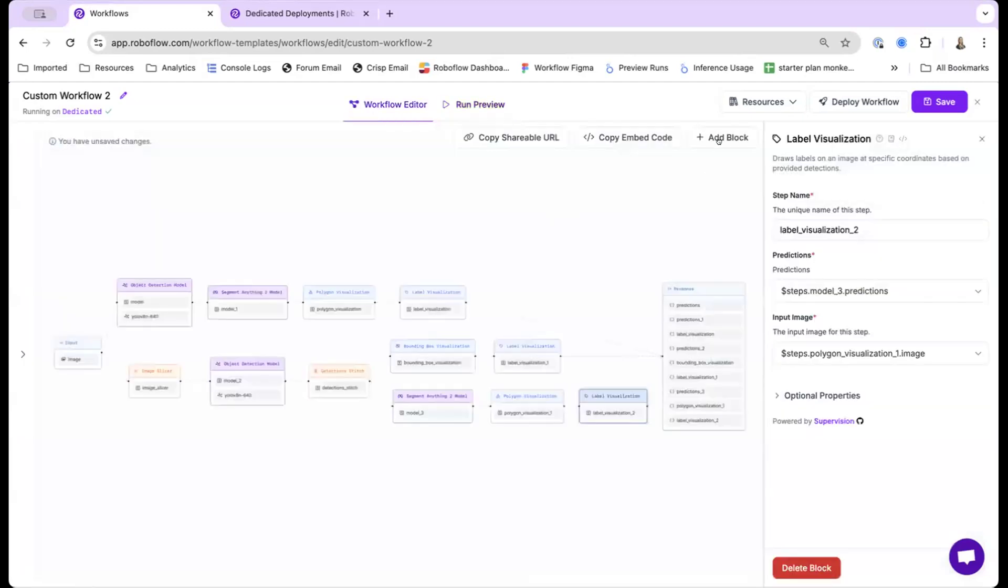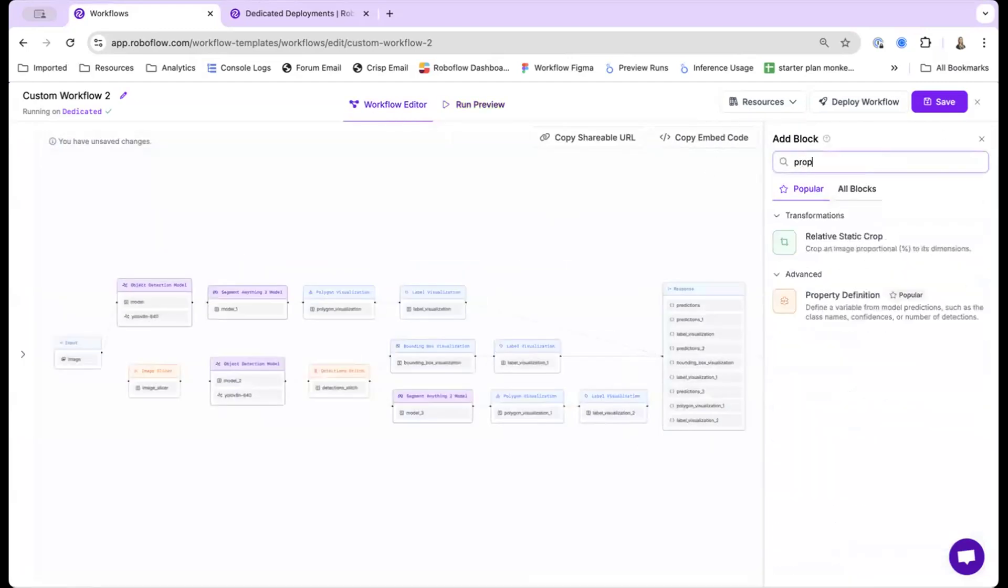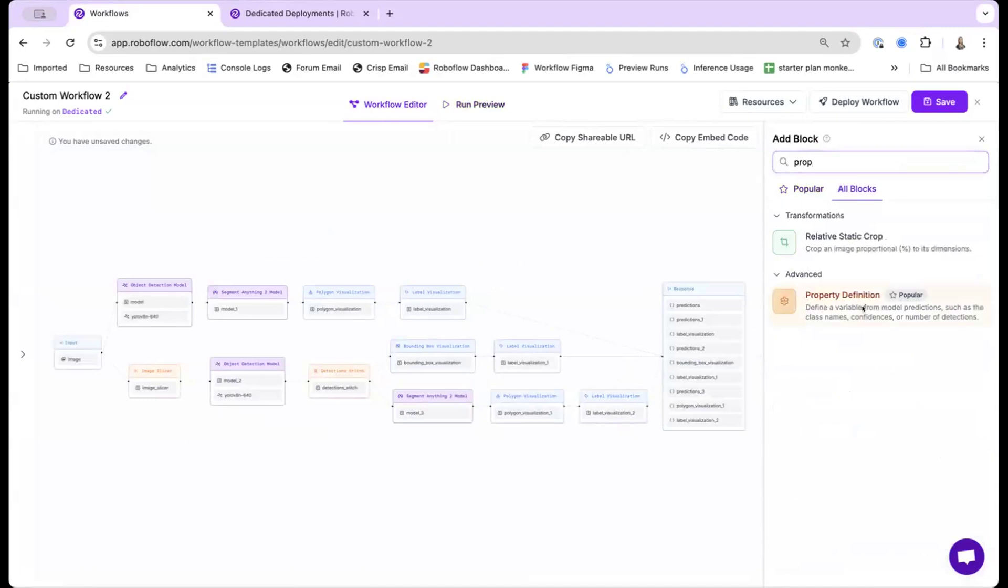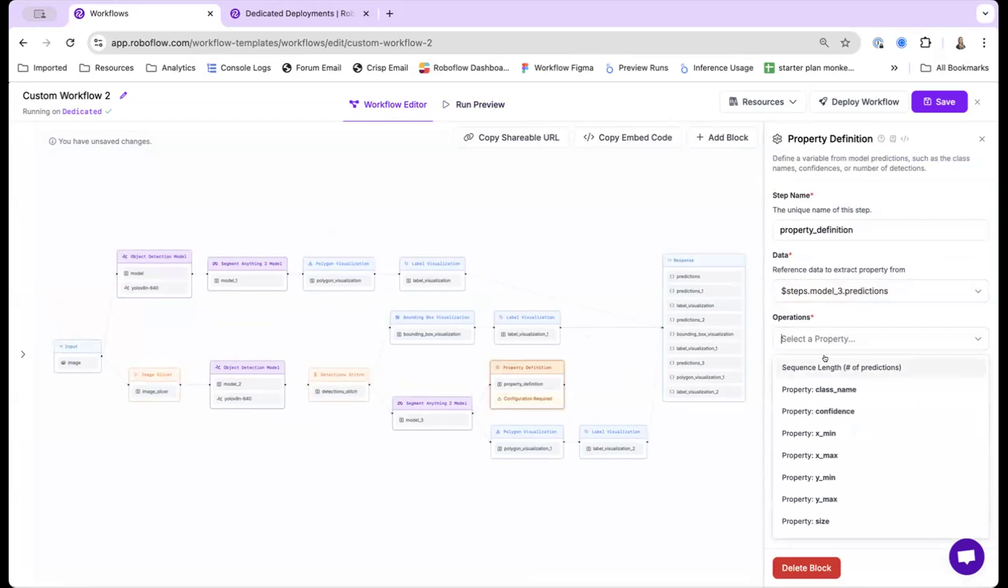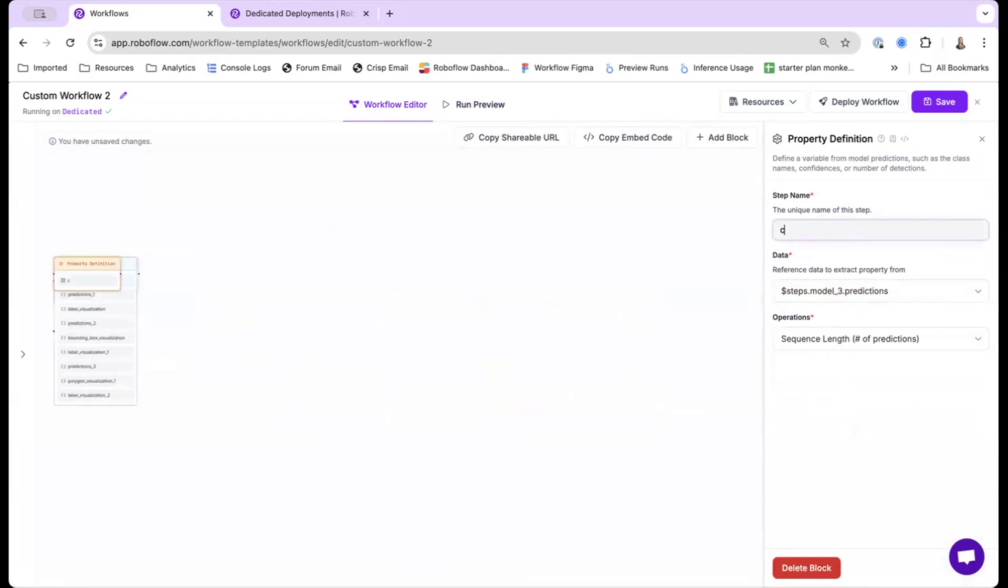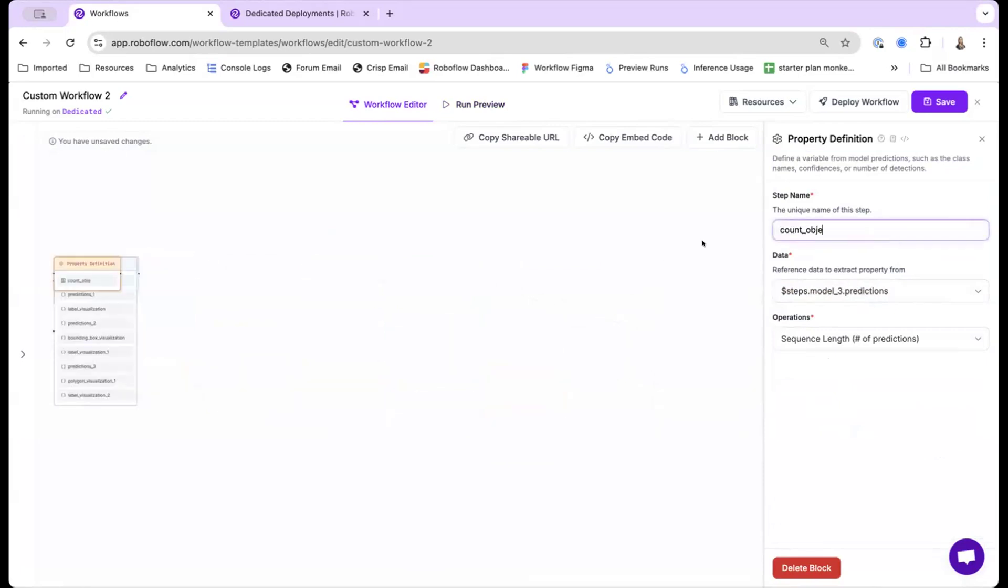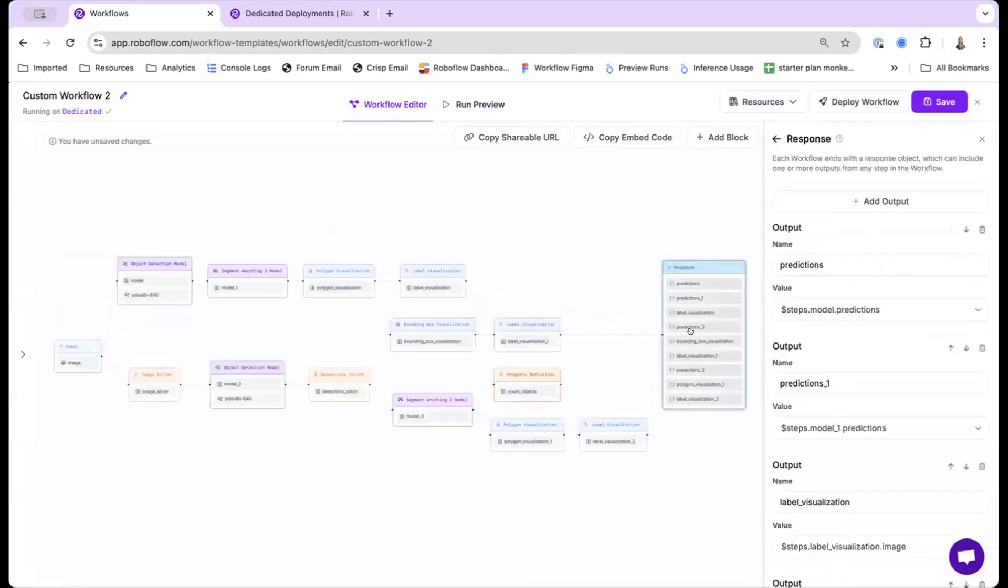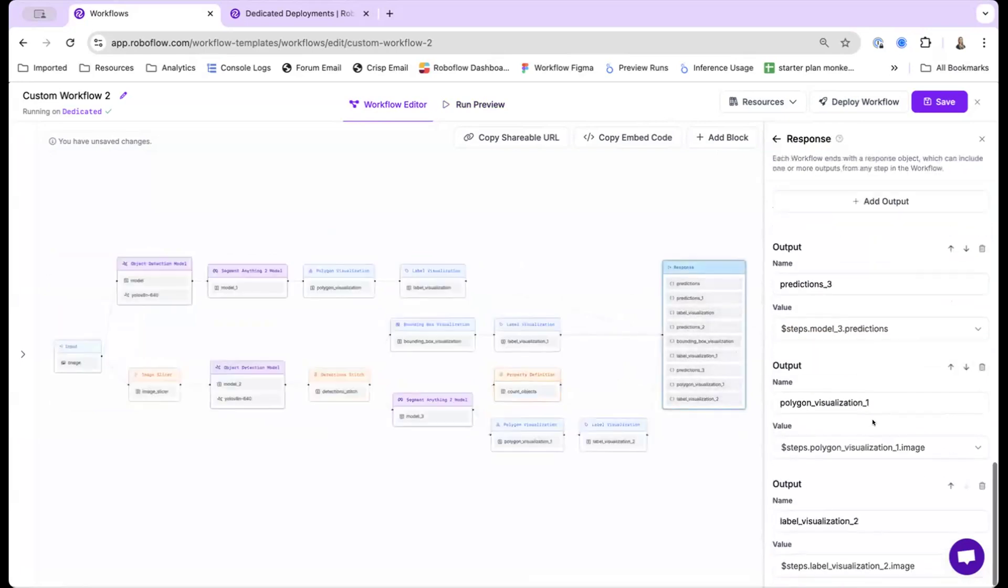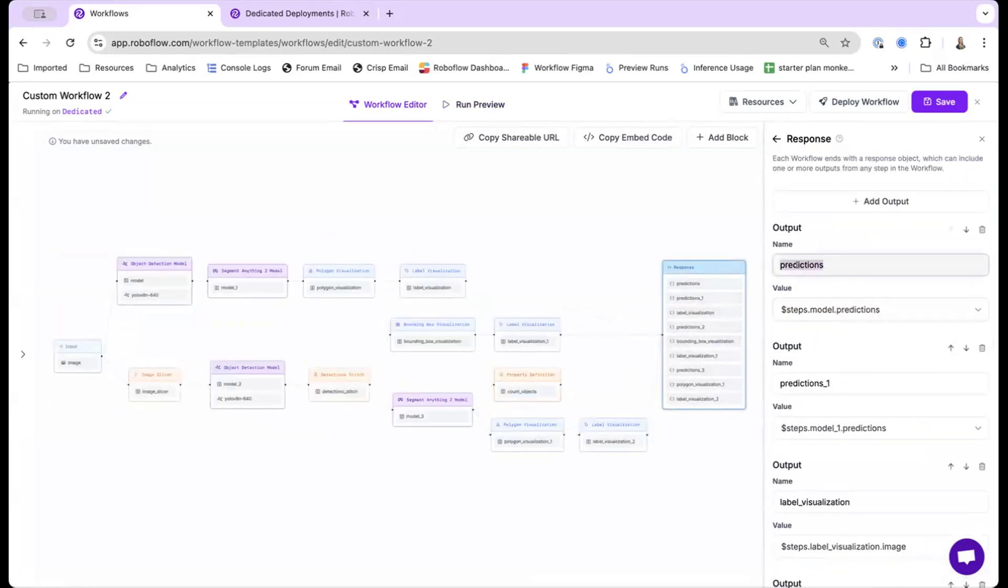One final fun thing we can do is we can actually count the number of people detected. So I'll be using the property definition. This is what it actually does is you can connect it to the output of one of the models. So here, I'll be connecting it to the segment anything model to count the number of objects. So I will be count. And then let me add it to the response.